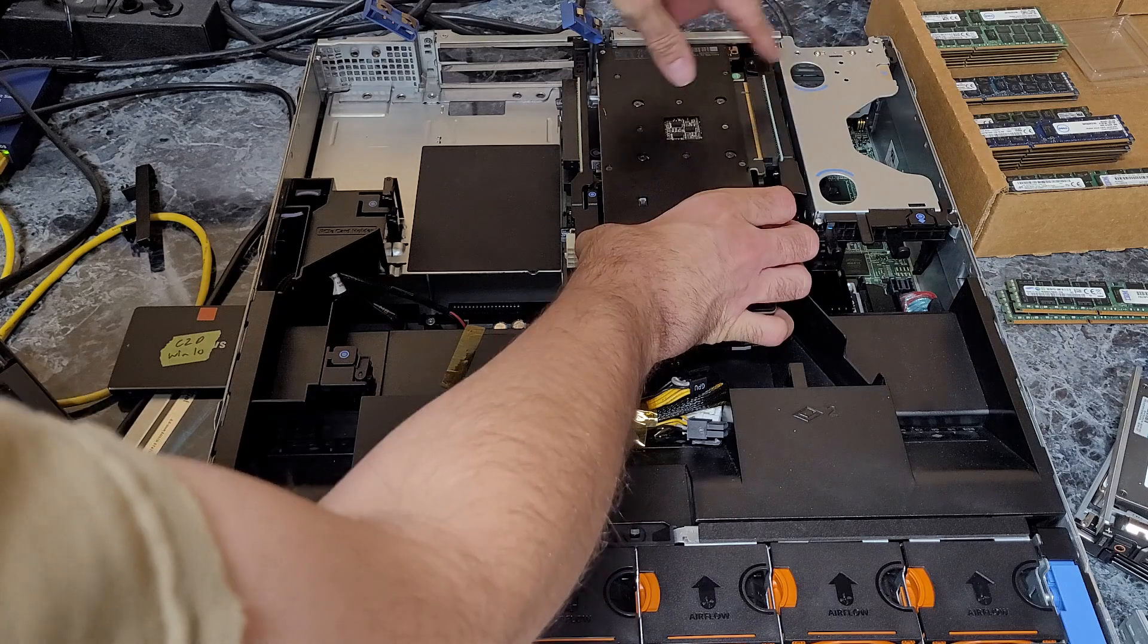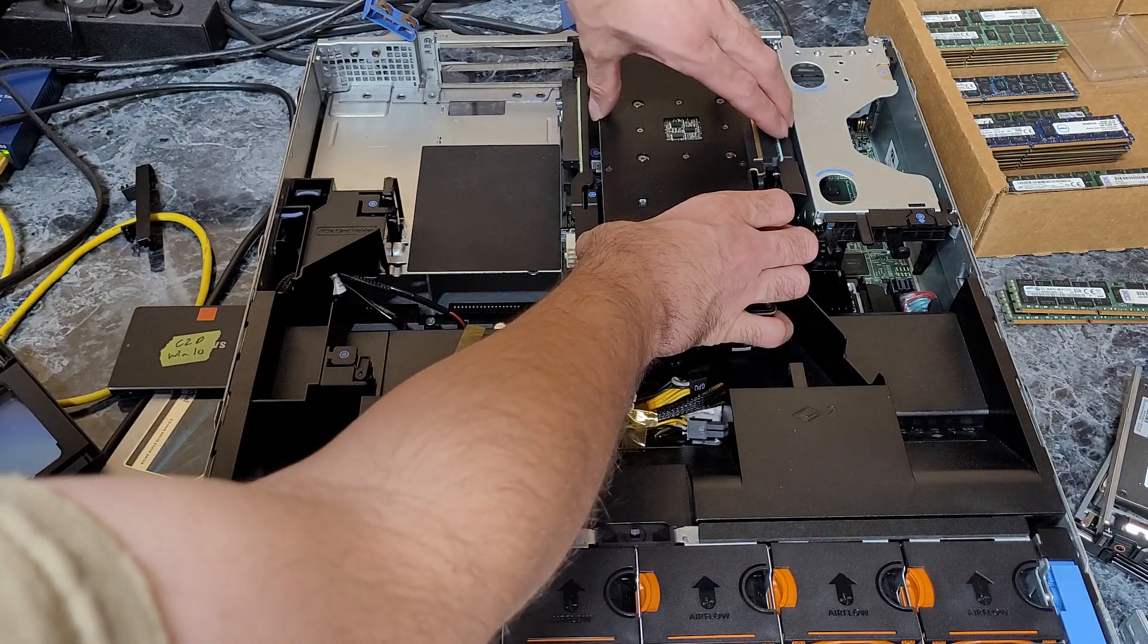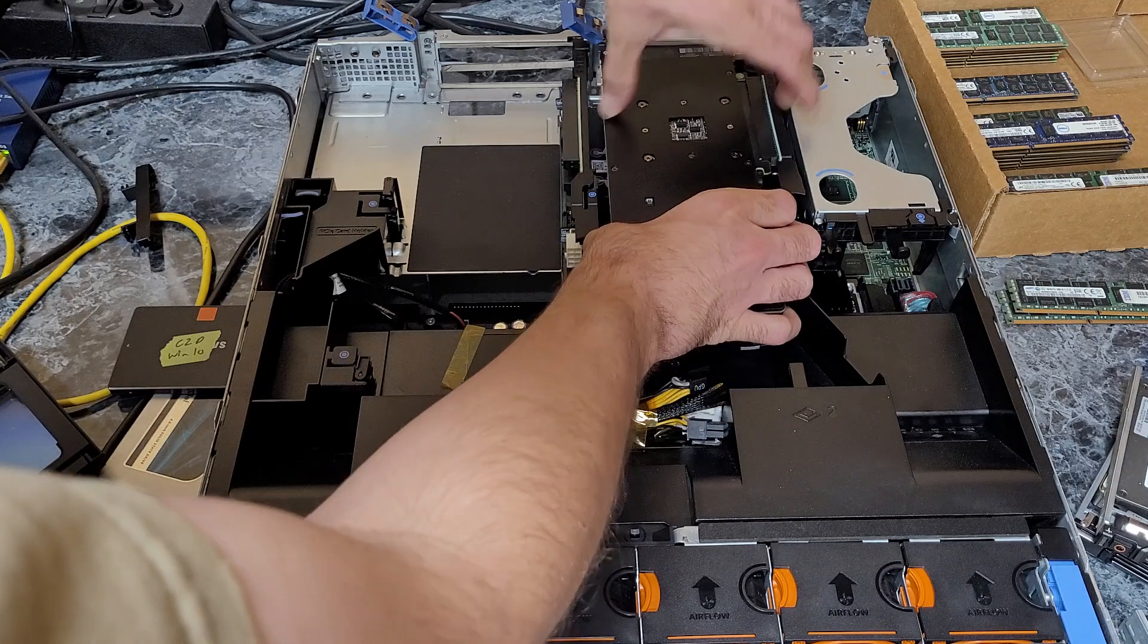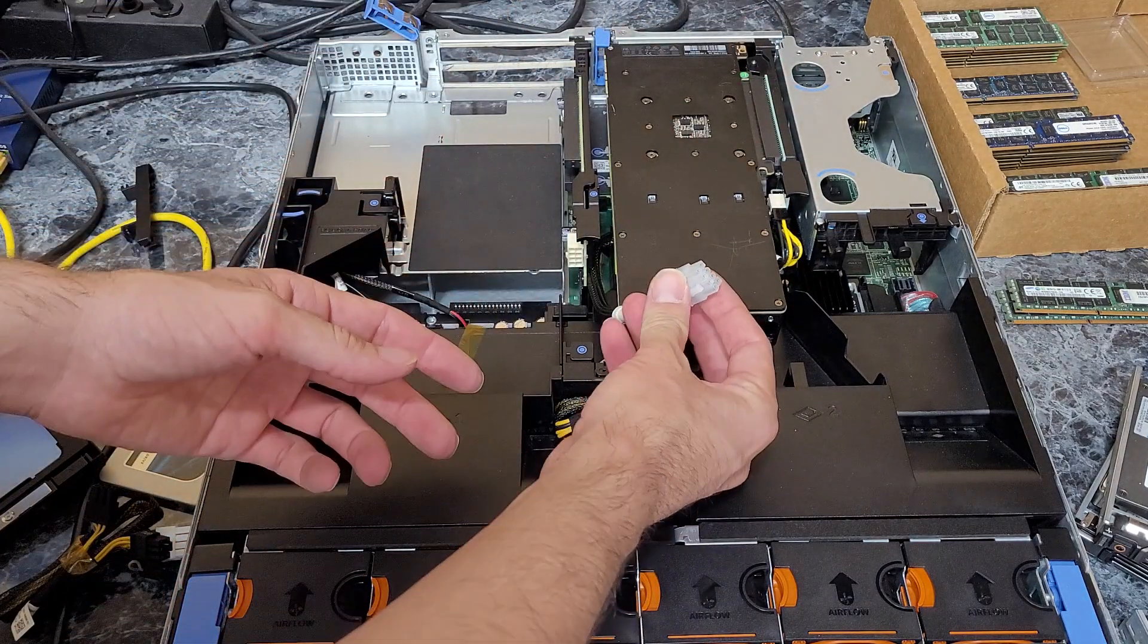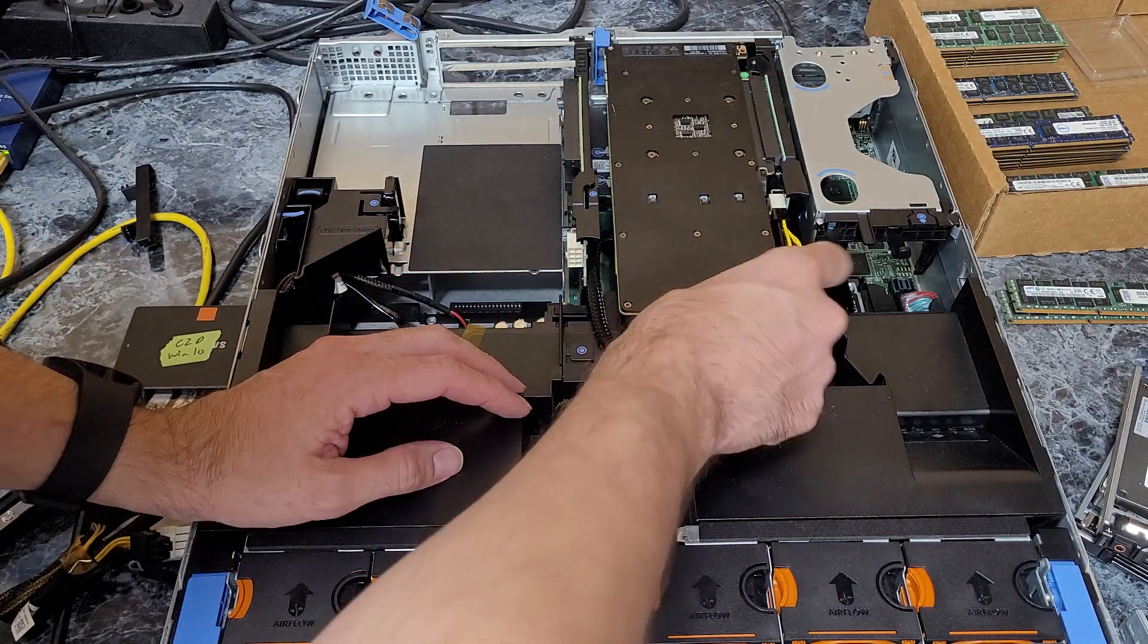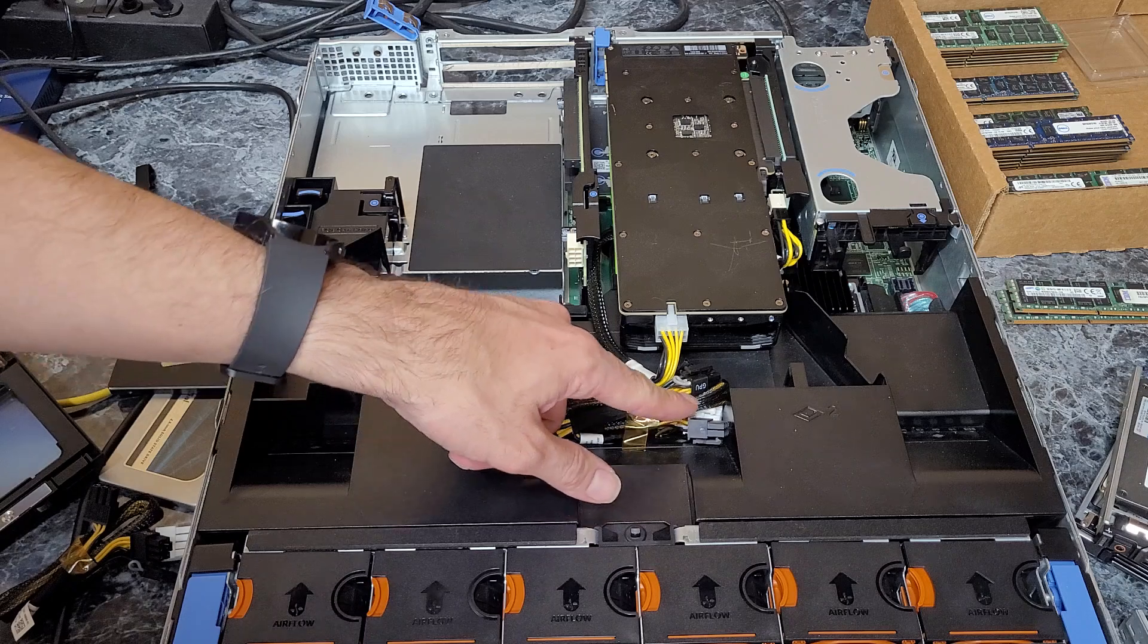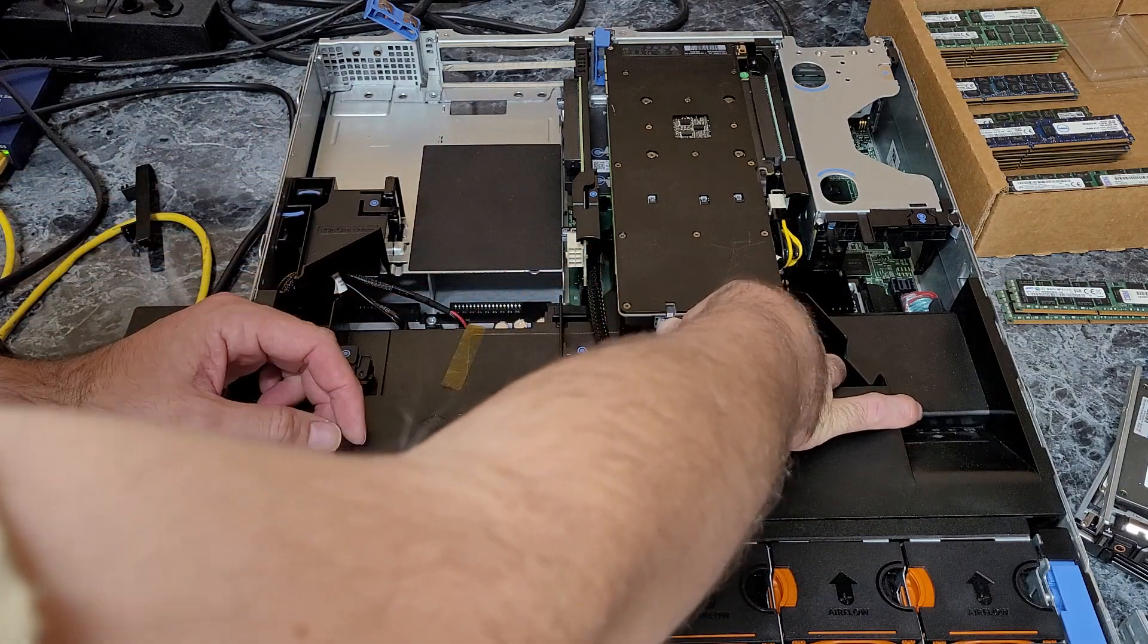I like to put my fingers on the back of the riser and then on top of the card. Just push it together and lock it down. Then from there, just take your other end of the cable and plug it into the card. Nice, neat, and clean. Normally this wouldn't be there—just this server has that.